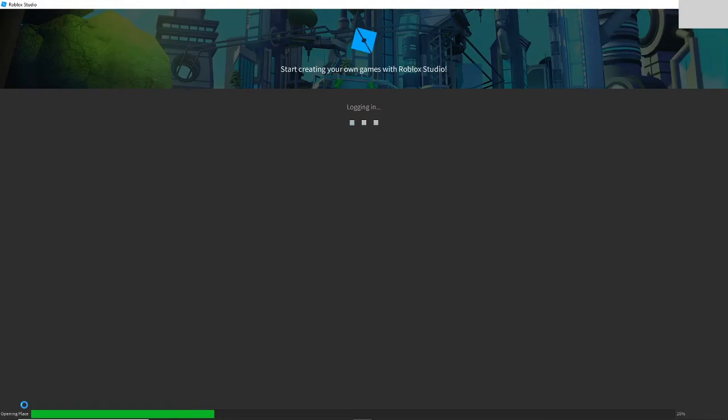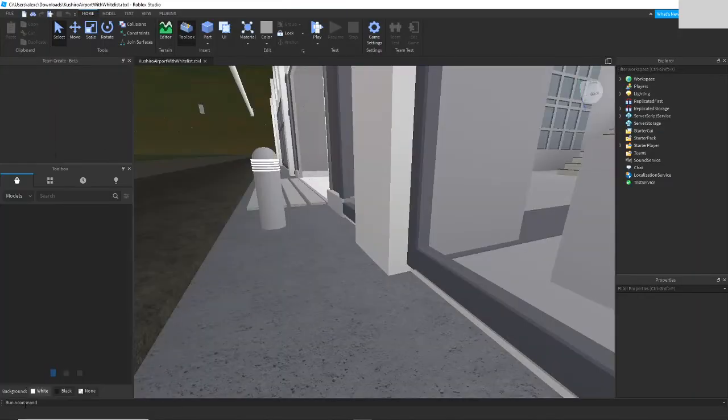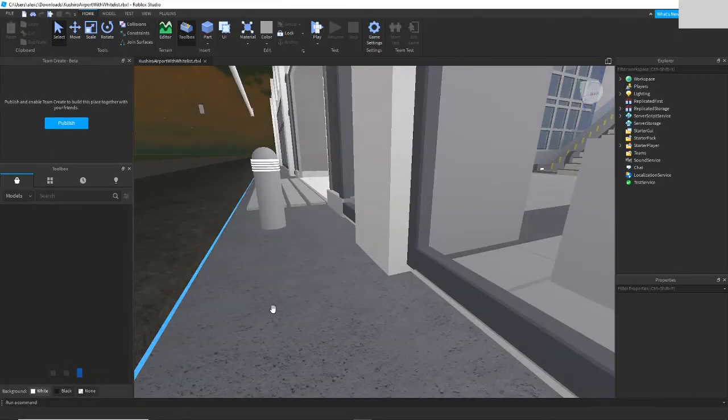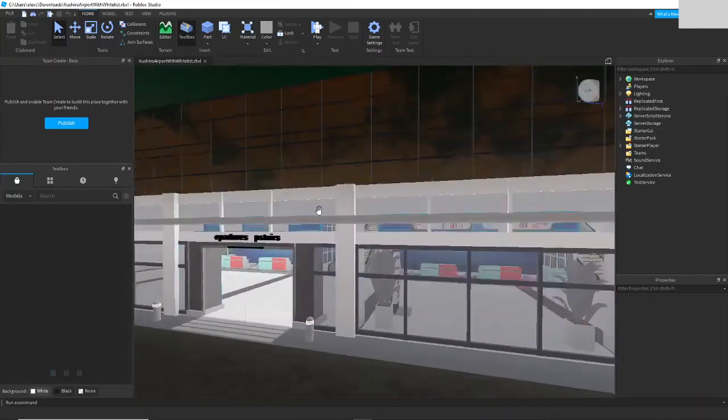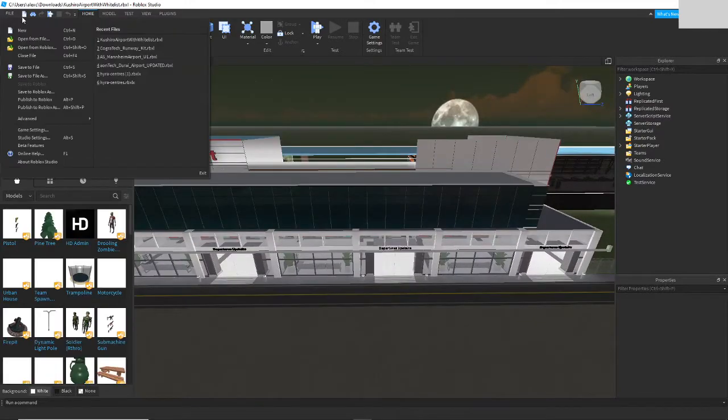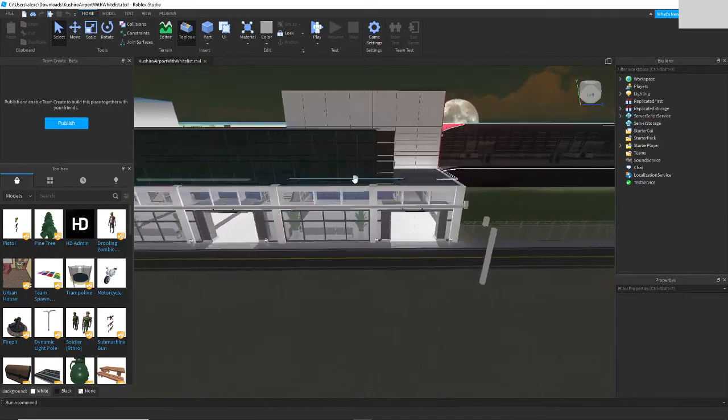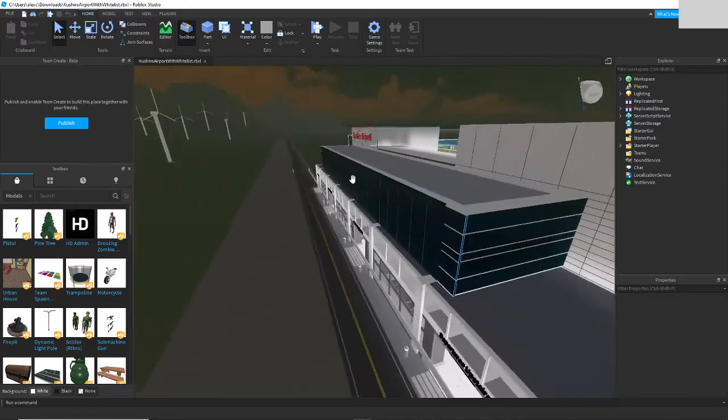Now publish it to Roblox, but don't make it an open-source map.